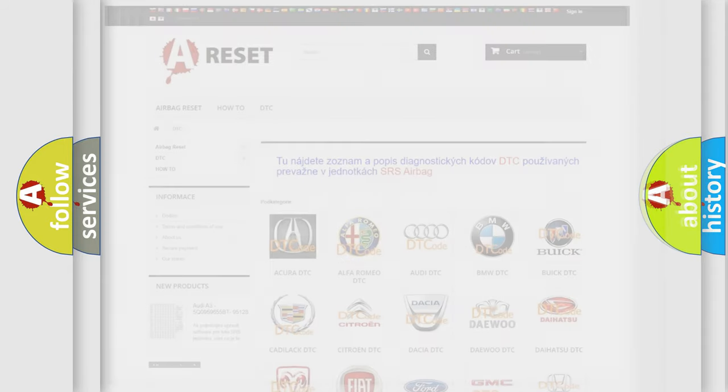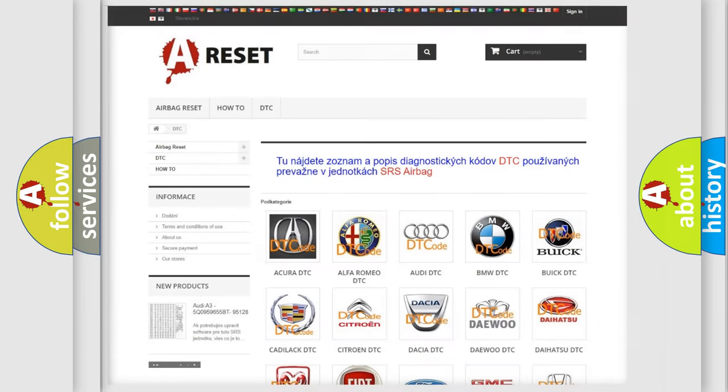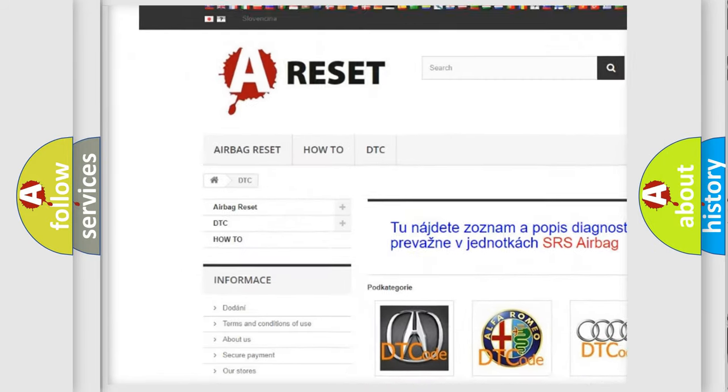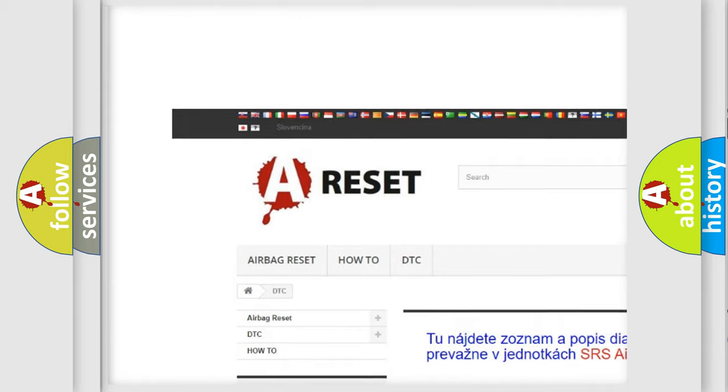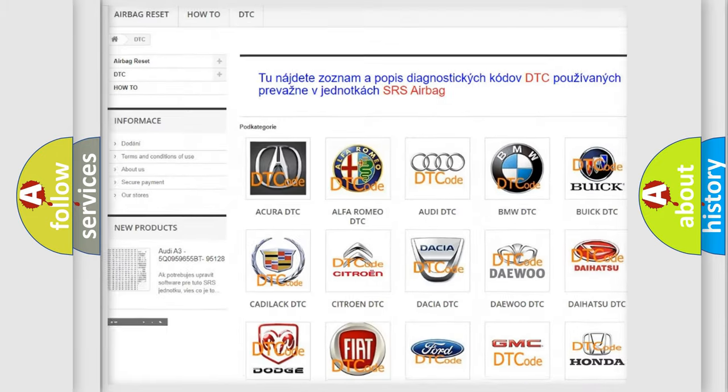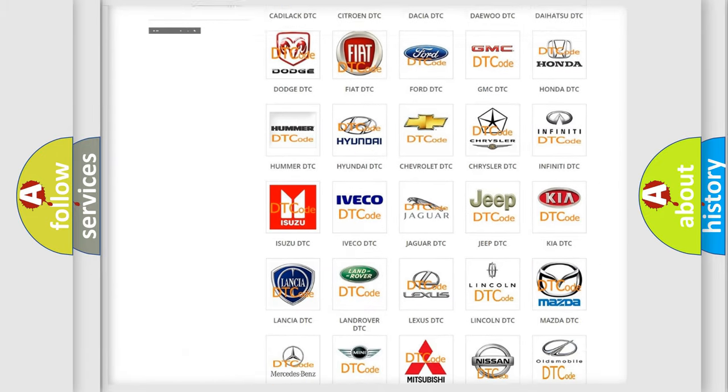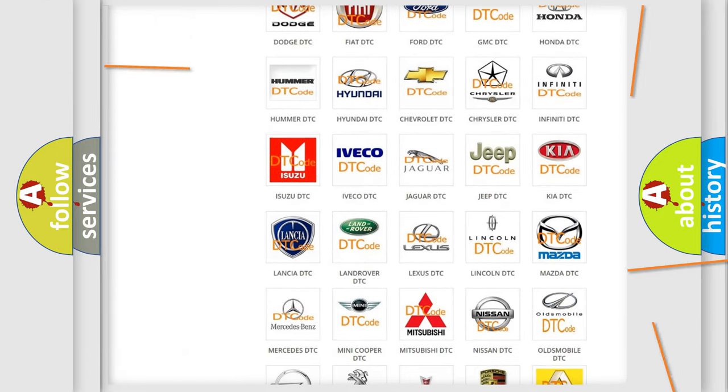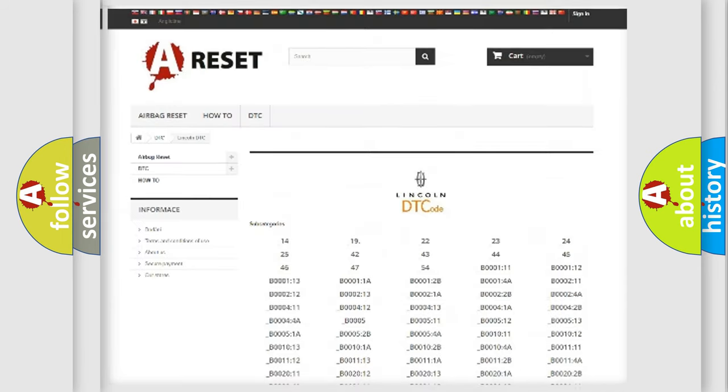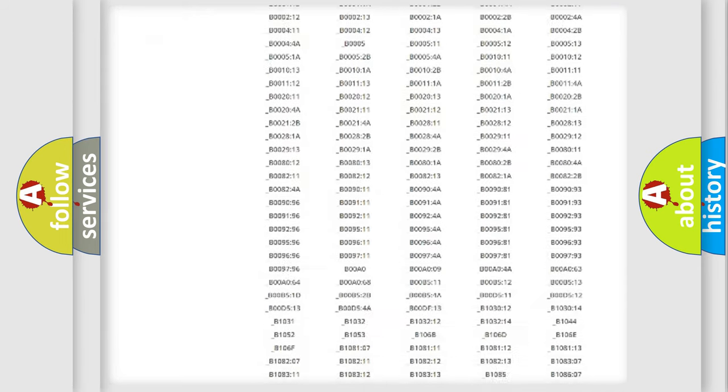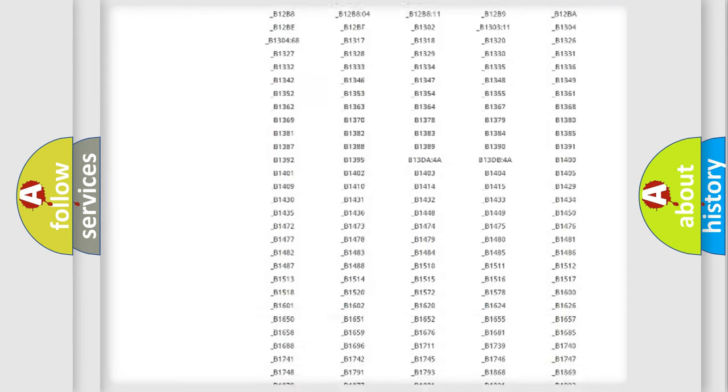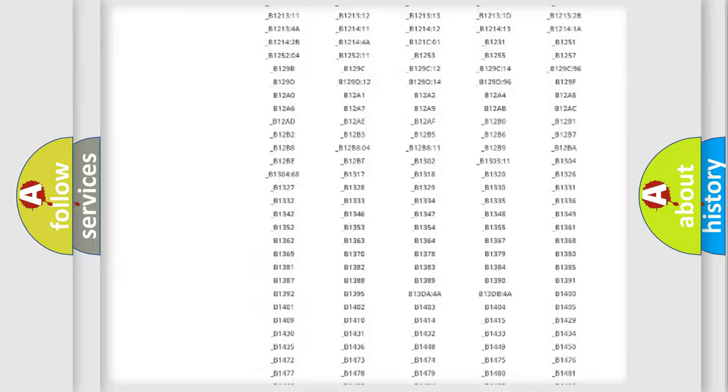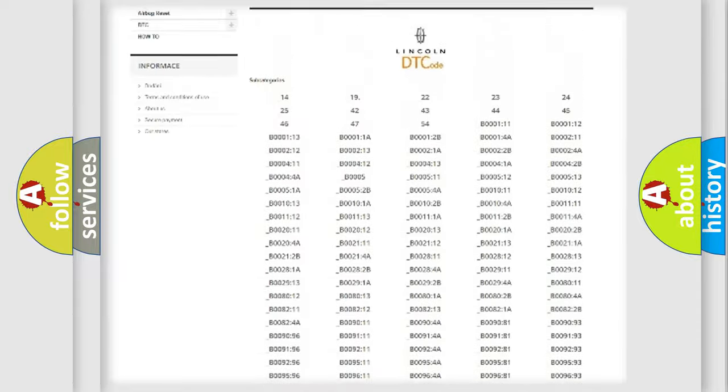Our website airbagreset.sk produces useful videos for you. You do not have to go through the OBD2 protocol anymore to know how to troubleshoot any car breakdown. You will find all the diagnostic codes that can be diagnosed in vehicles.